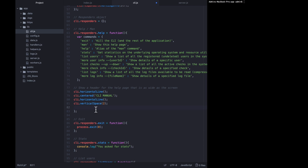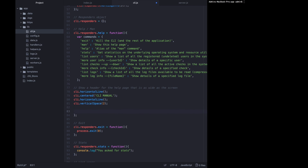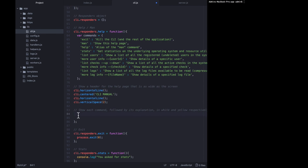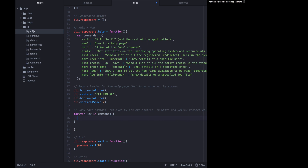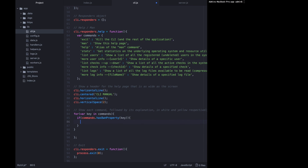Horizontal line draws a line, centered should center some text on the screen, and vertical space adds some returns. We'll go back to actually writing those functions in a moment. Now that we have the header in place we want to loop through the commands object and write out each thing the user is allowed to do — each command followed by its explanation. So: for (var key in commands), if commands has own property key, then value equals commands[key].